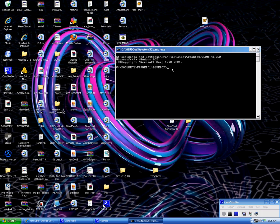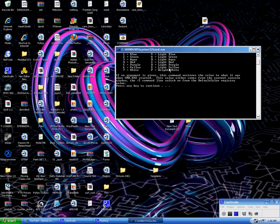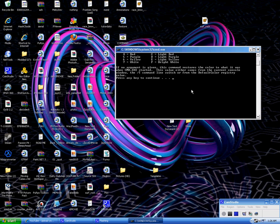For an add-on to this, to add colors, type in COLOR Z. This will give you the list of different colors you can name your command prompt.